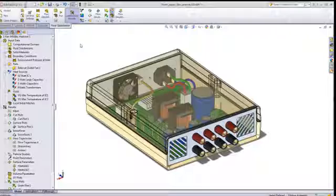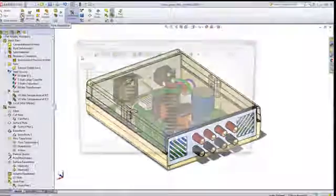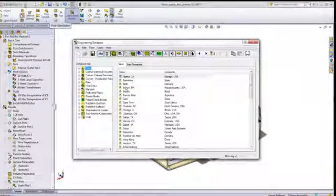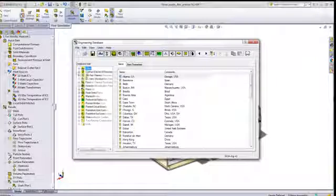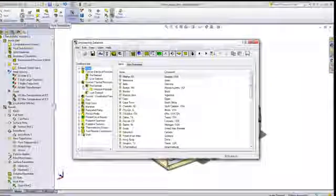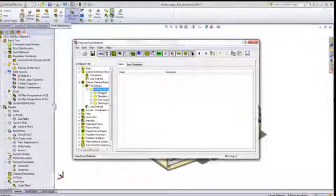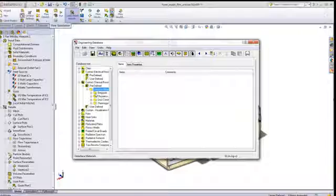Let's take a look at the electronic enclosures and the benefits we can get with Flow Simulation. One of the great benefits of Flow is the built-in database of materials for components dealing with electrical resistance and thermal resistance.